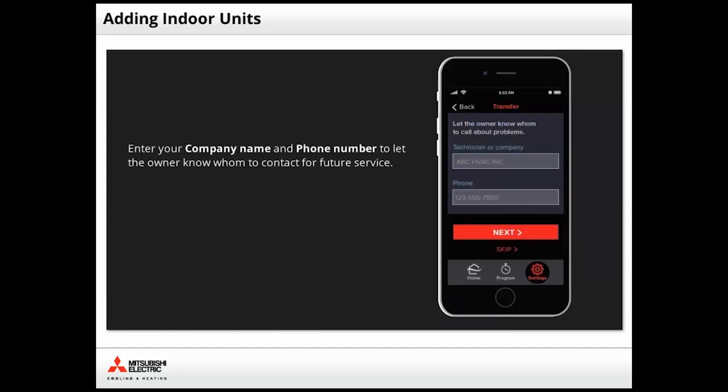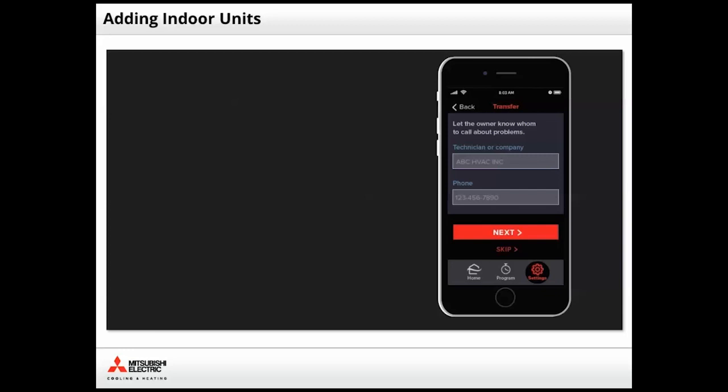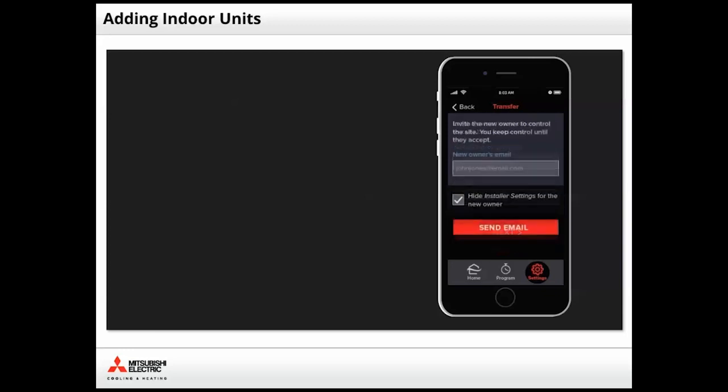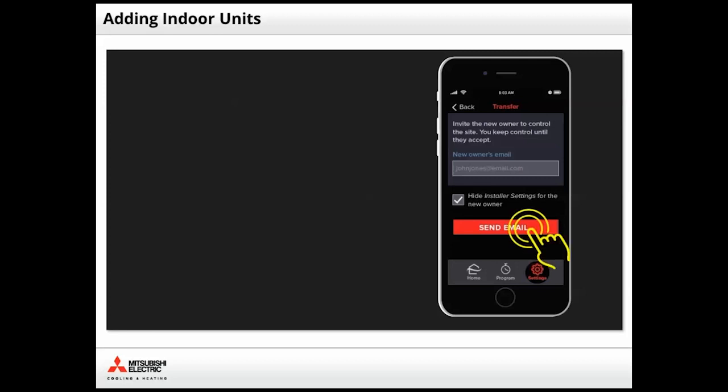Here's your opportunity to enter your contact information in case the system requires future service. Once entered, simply tap Next. Enter the homeowner's preferred email address and check the Installer Settings checkbox. This will prevent the homeowner from making unintended changes to the system. Then tap Send Email.